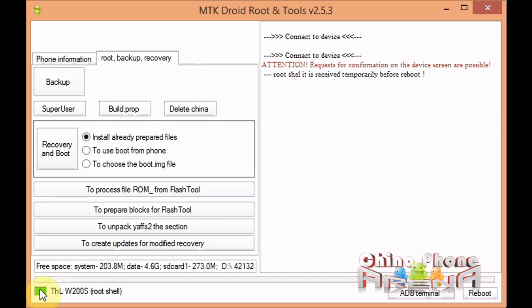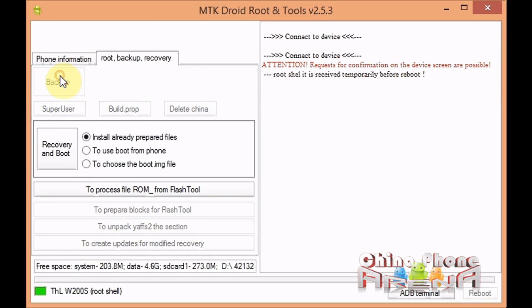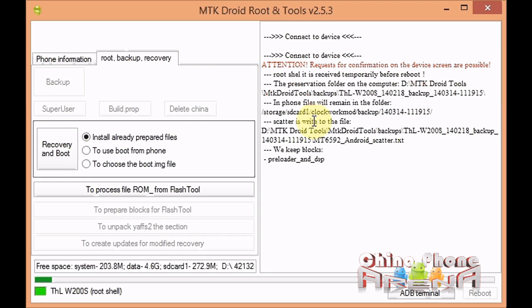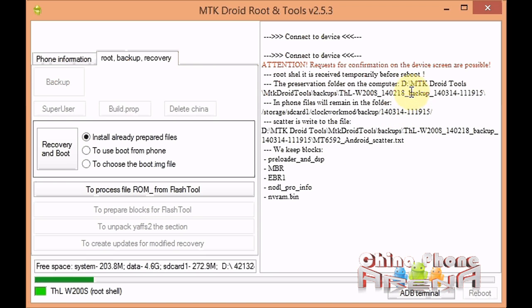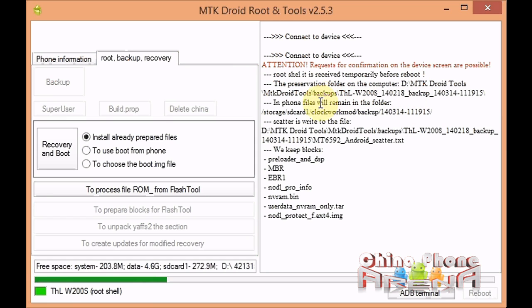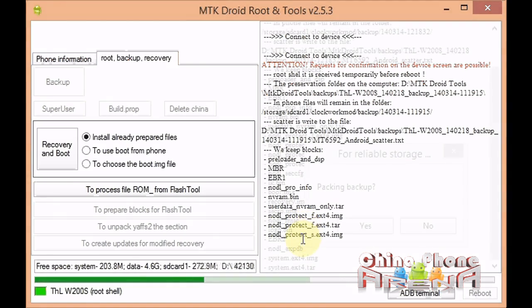At that point we're going to click backup. From here on it's all automated. I'll show you what starts to happen here. It tells you exactly where it's saving the backup: D slash, and then it's going to save it in the MTK Droid Tools wherever you extracted to, in that folder under backups. Here you can see it's getting all the individual parts of the ROM.